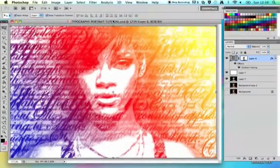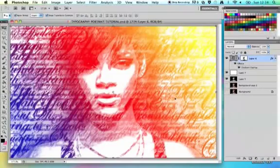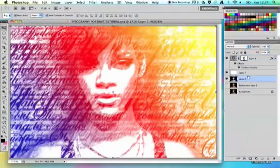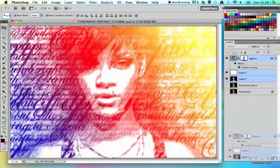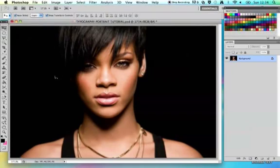This is my typography portrait tutorial. I've used an image of Rihanna and some of her song lyrics, so you will need to collect an image and find some relevant text to use. I'm going to get rid of my layers to get back to square one so you can see from the beginning. You'll need to get an image - one with a black or plain white background works well.